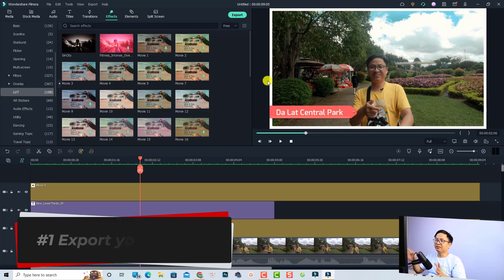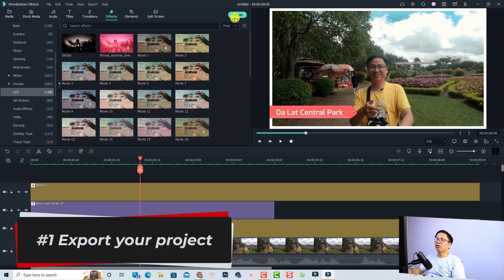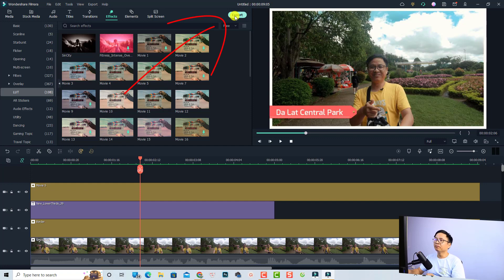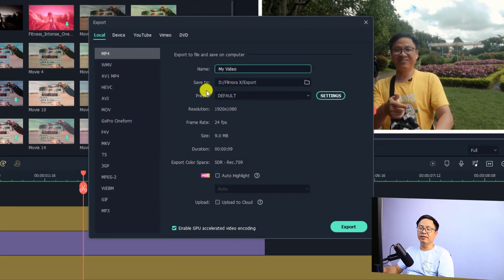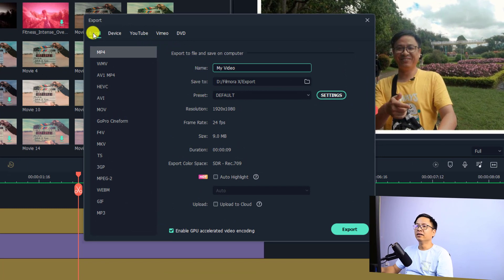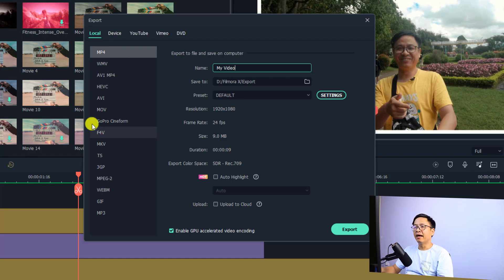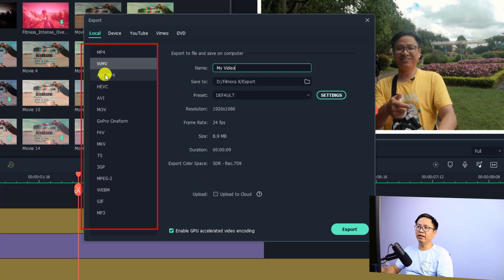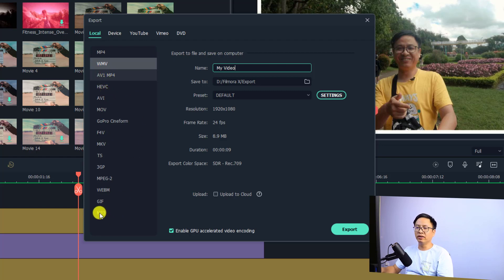The first option is to export the whole timeline. It's very easy — you have an export button right here, just click it to export the whole project. You'll get an export window where you can select 'Local' if you want to save the file to your computer.